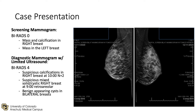On screening mammogram, she was found to have a mass and calcifications in the right breast, along with a mass in the left breast. On further workup with diagnostic mammogram and limited ultrasound, there were suspicious calcifications and a suspicious mass in the right breast, and there were bilateral benign-appearing cysts.